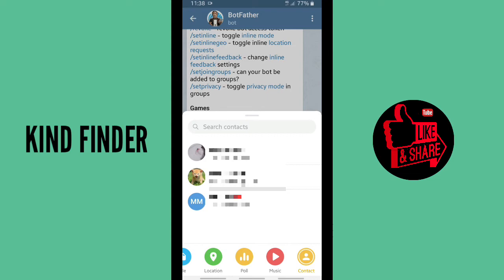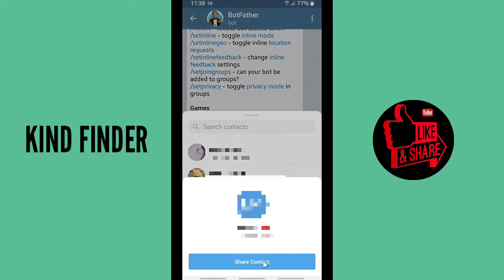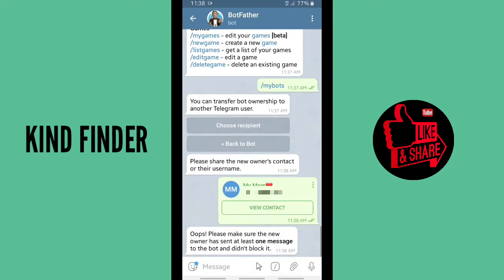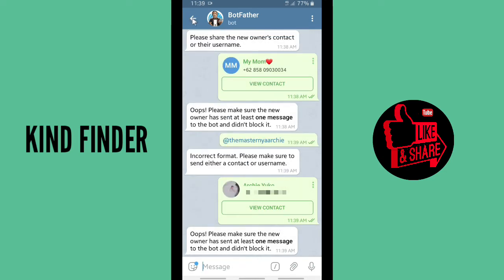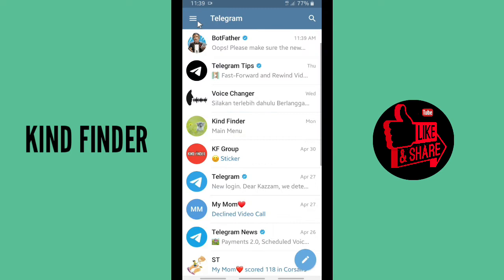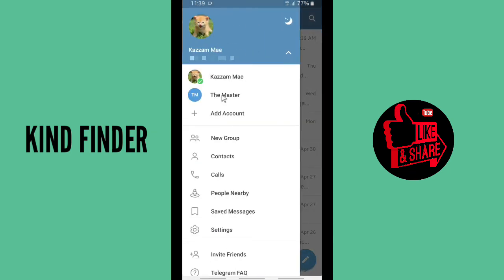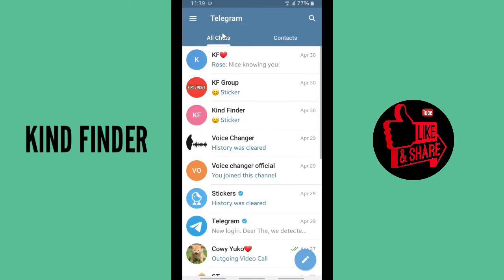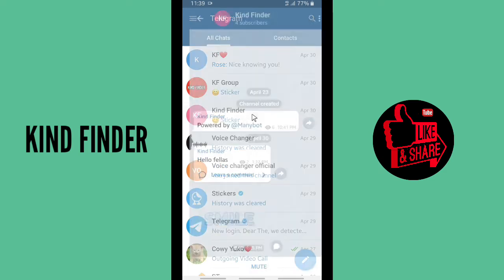Please make sure the new owner has sent at least one message to the bot and has not blocked it. This means the bot needs to know who the new owner is — the new owner must have sent a message to the bot at least once before the transfer.